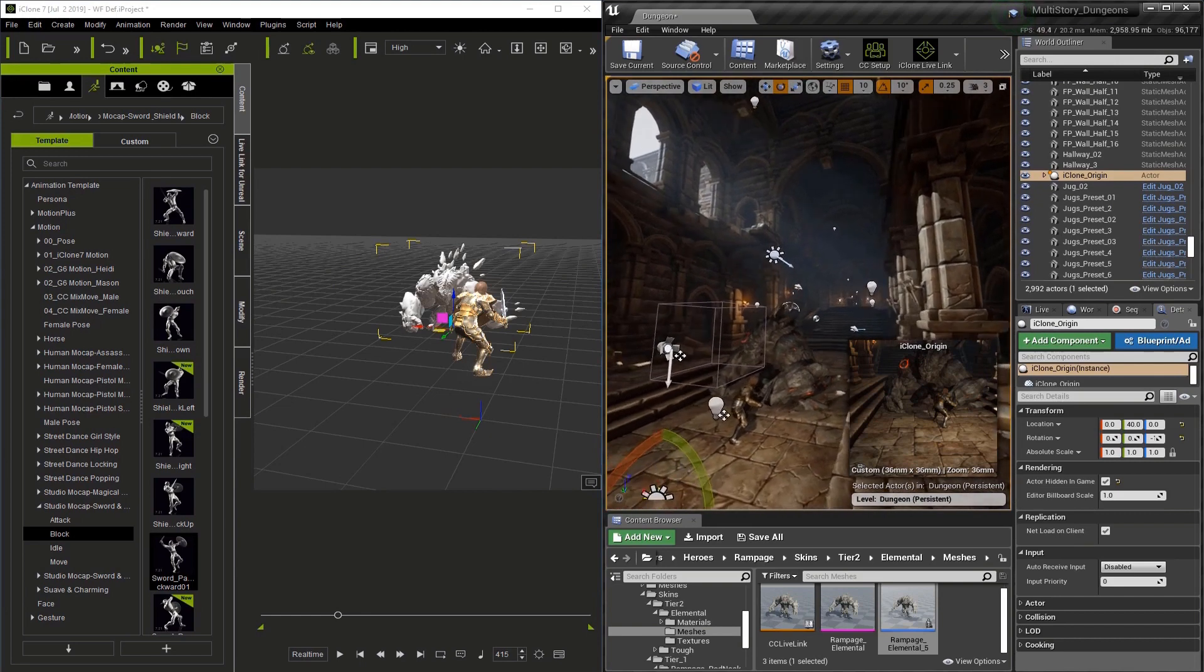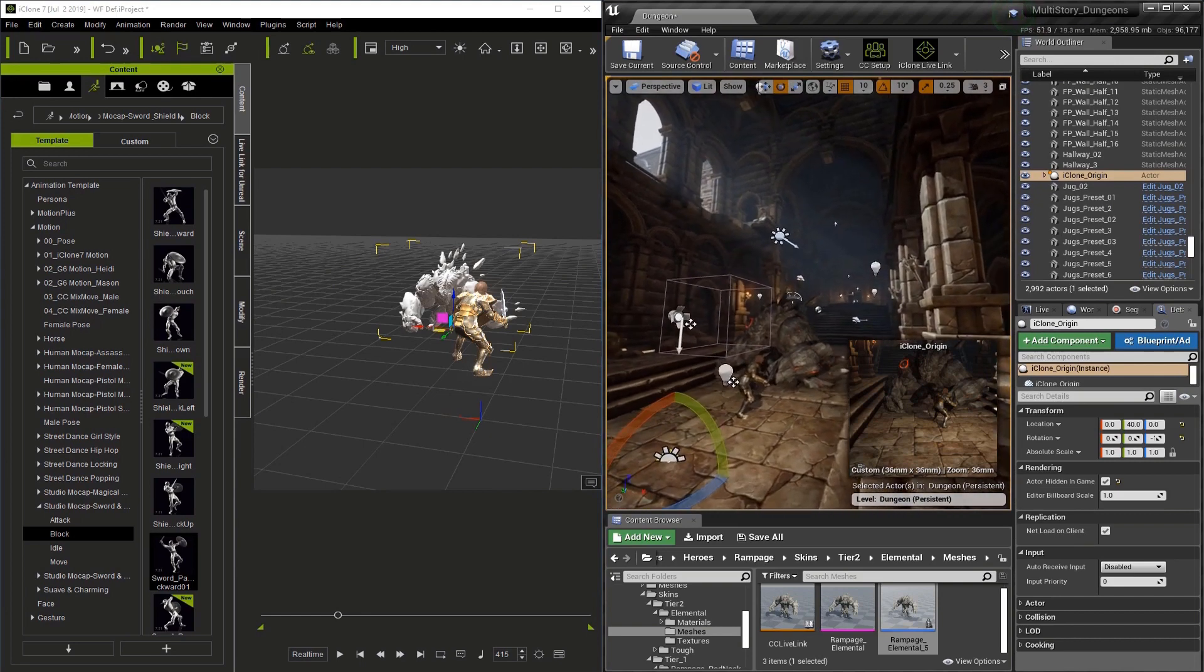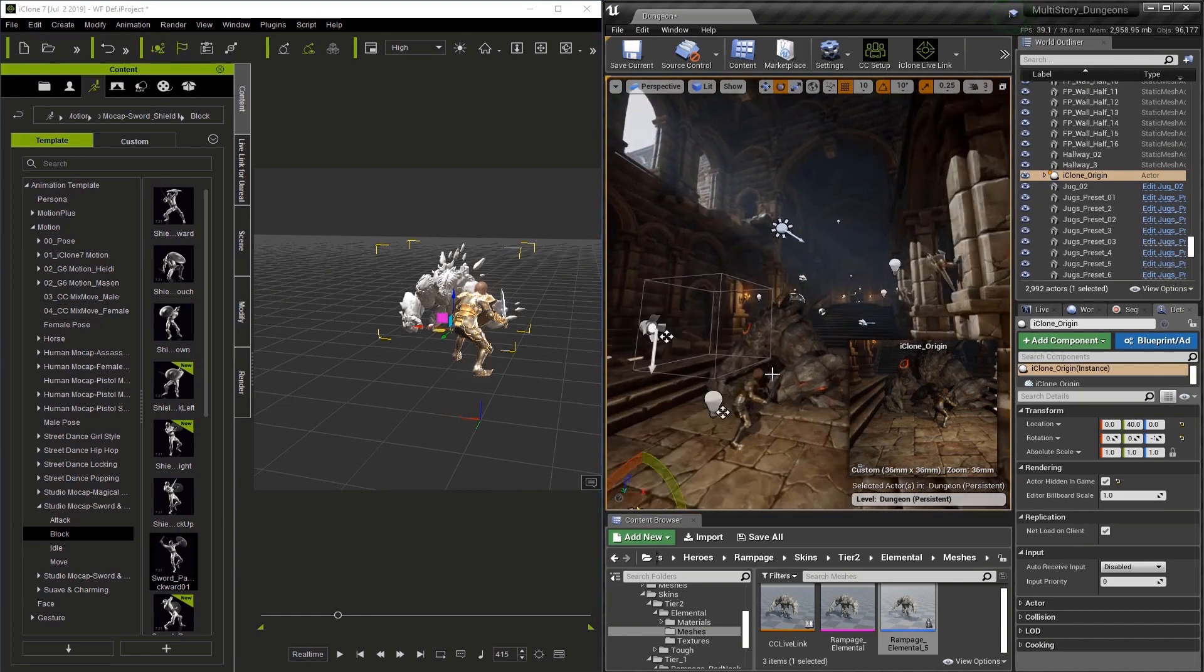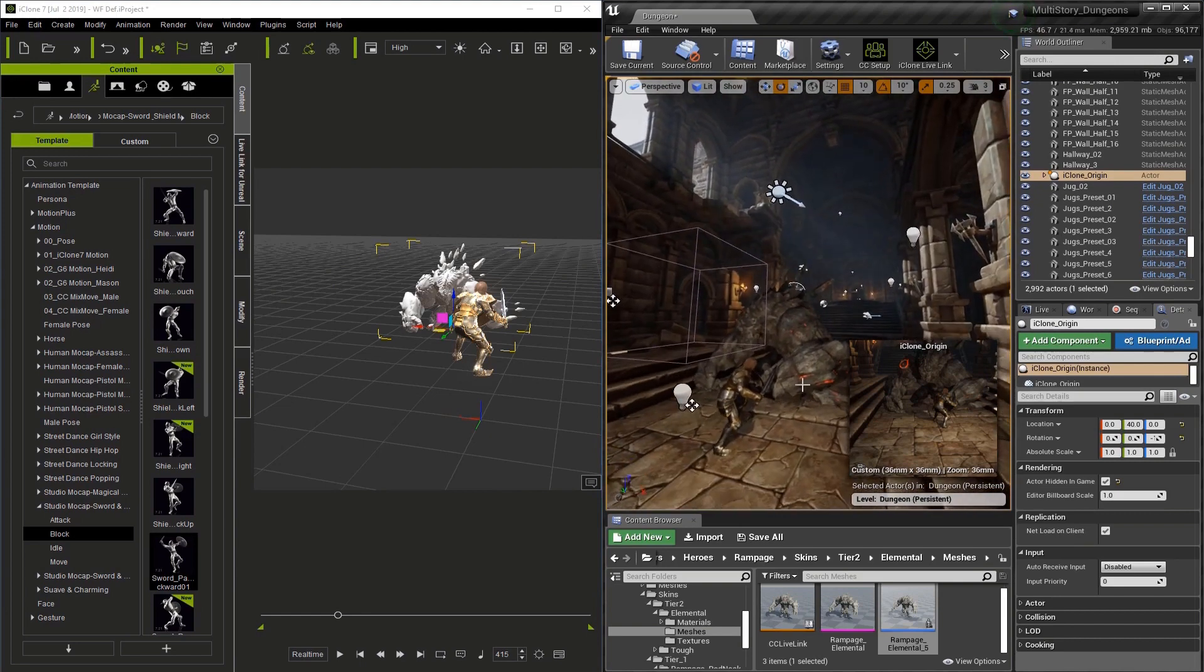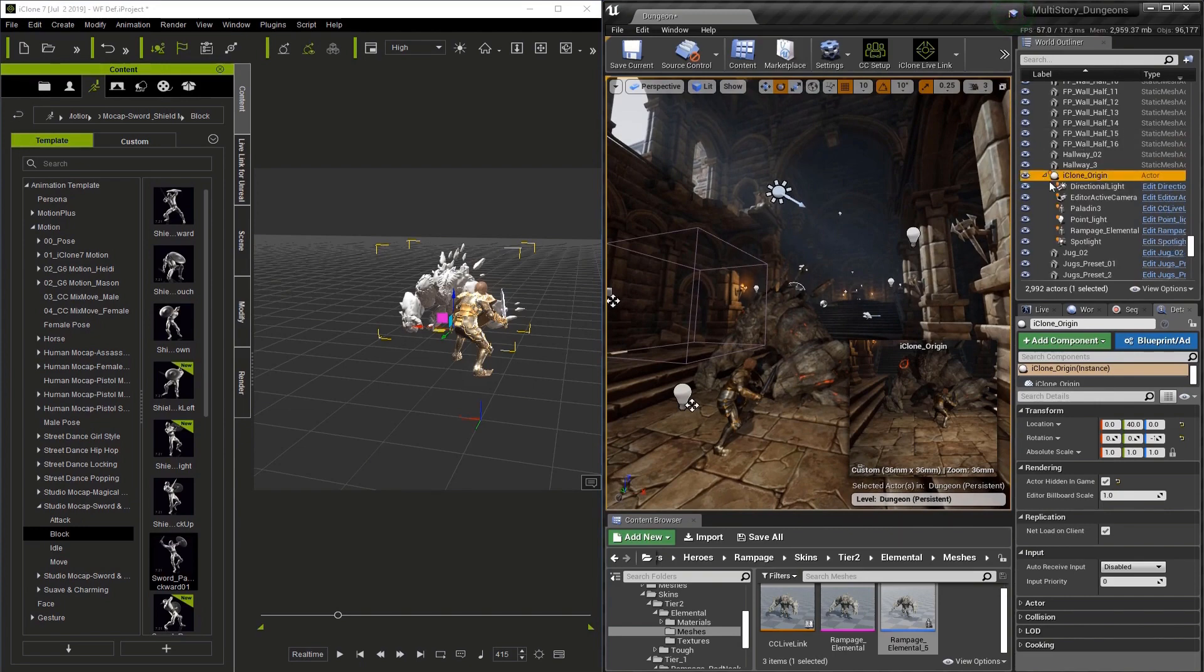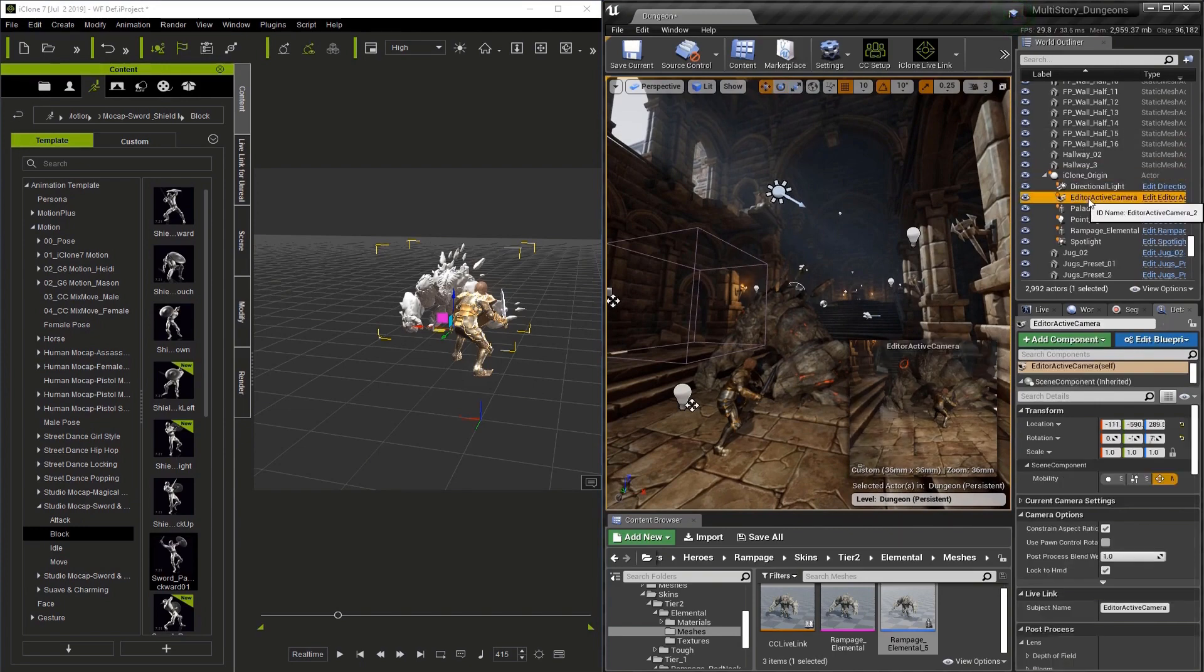Once you've adjusted the I-Clone origin to get the characters where you want them, the last step is to go back and repilot the camera.